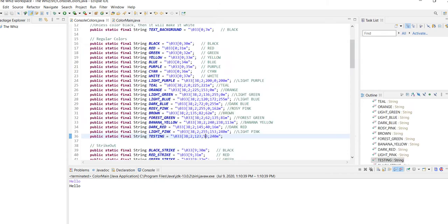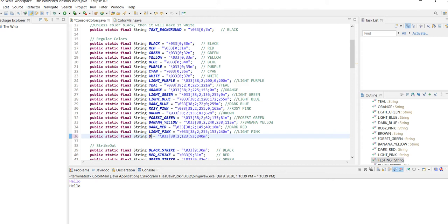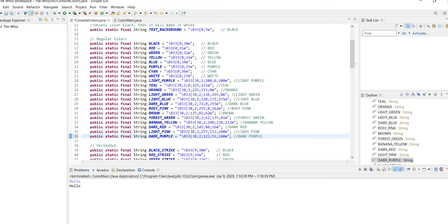And then we can just say, I don't know, dark purple, if we wanted to save that color and use it later. So I hope this helps you make some custom colors and helps you make programs to your liking. Bye!